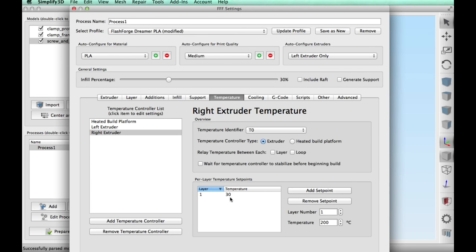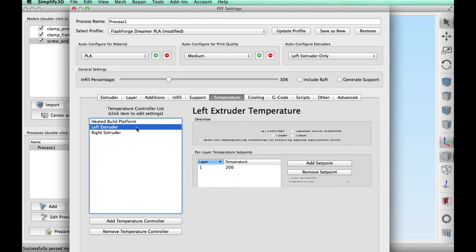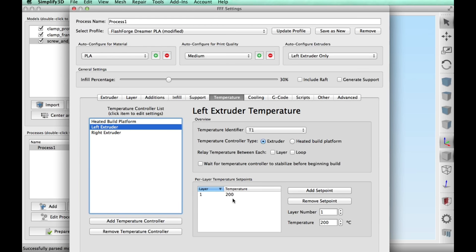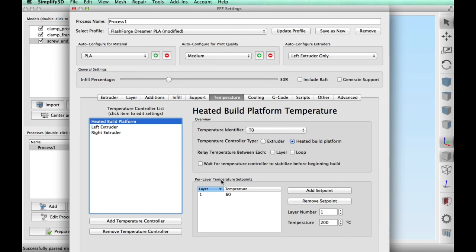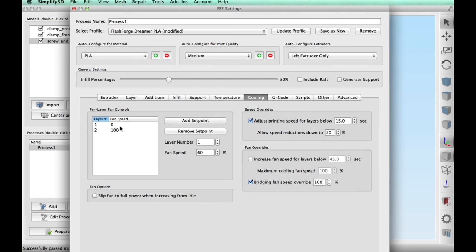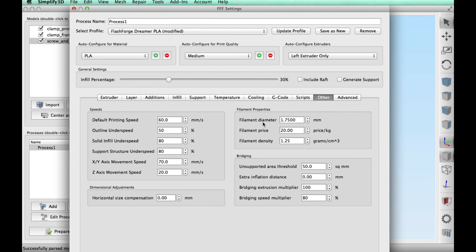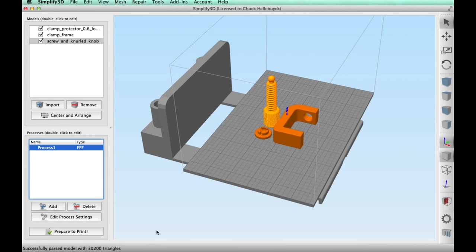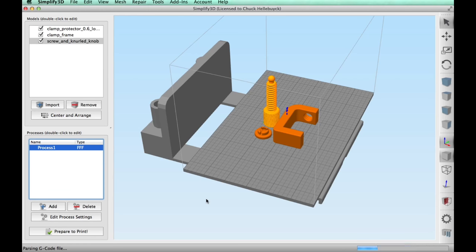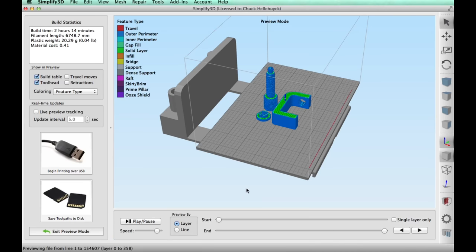Temperature wise I'm gonna use 200 degrees for the filament and 60 degrees for the bed. Cooling I am gonna have the fan on after the first layer and then 60 millimeters per second for the speed. So I clicked on prepare to print.